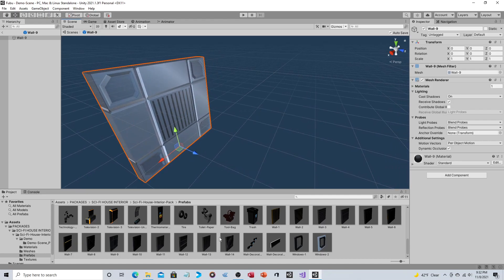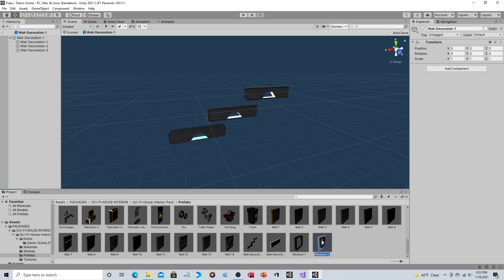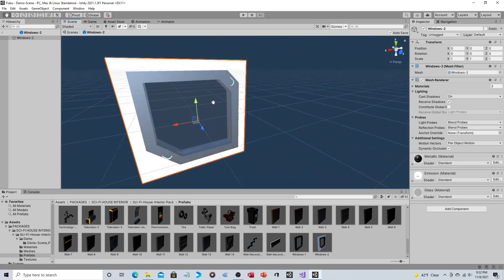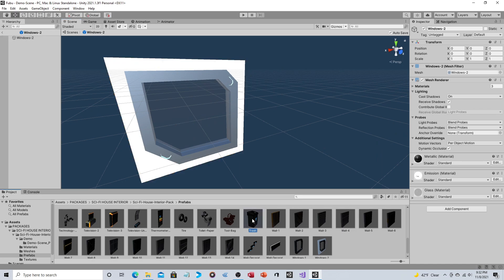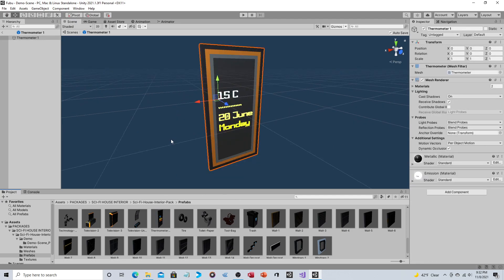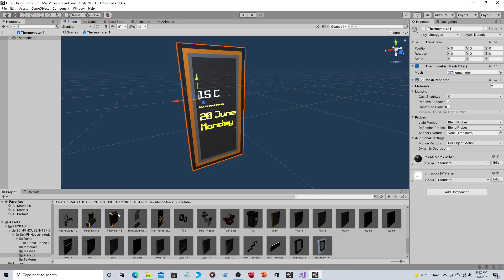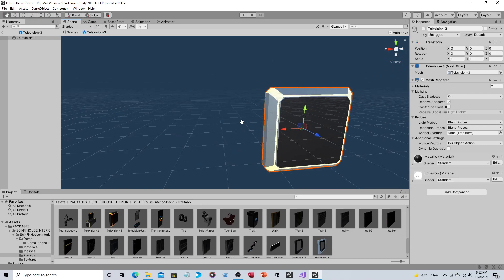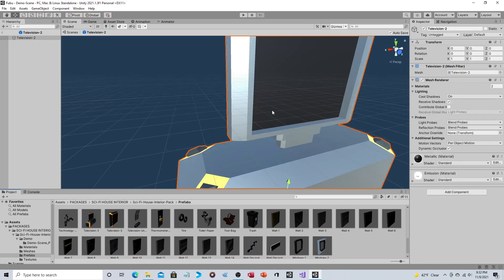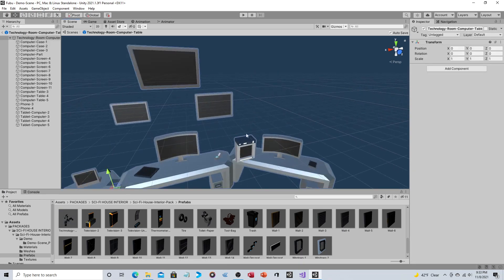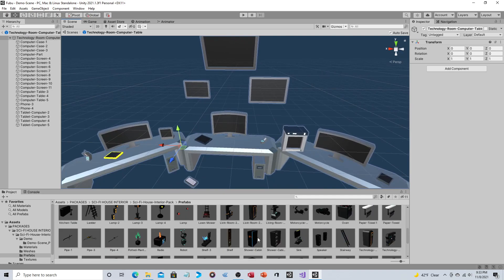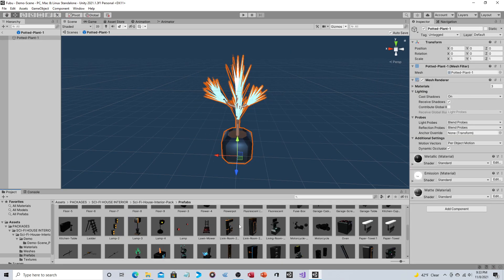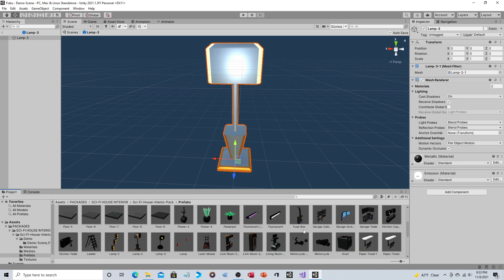They do say that this is a sci-fi theme and you can see there's actually a nice sheen to that. Got some wall decorations, some windows. This definitely does not look residential - I could actually picture this being in more like a space station environment. But then you have obviously more residential stuff: trash, tool bags, more high-tech thermometer, television, computer station, shower cabin, potted plants, lamps, little table.